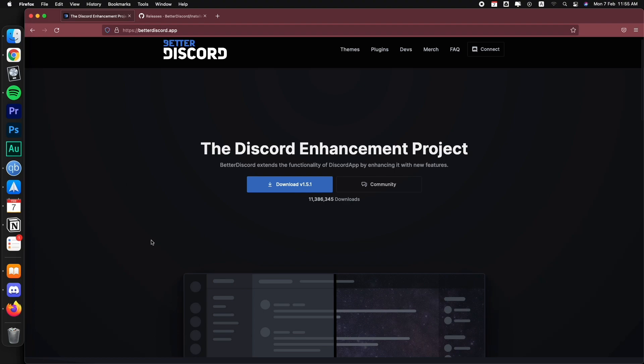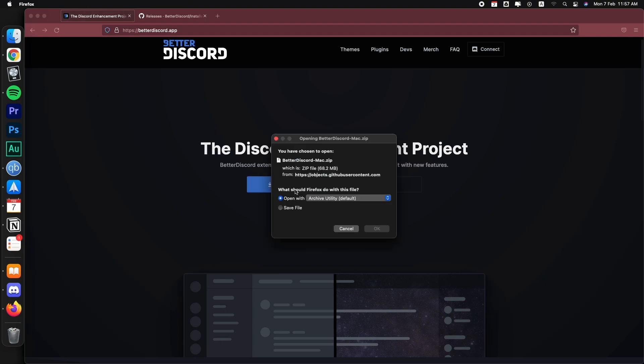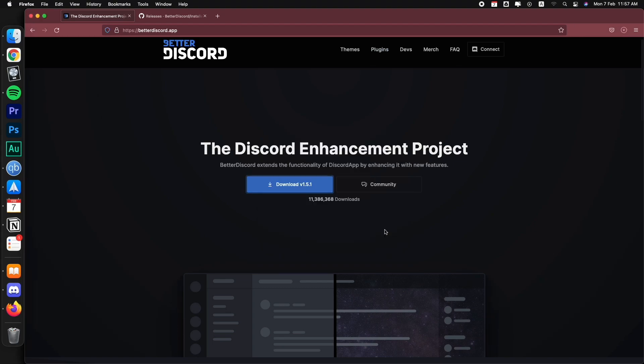So the website for the project is betterdiscord.app. Just click download and it will automatically download the version for your computer. I have a Mac so it's going to automatically give me the Mac version.